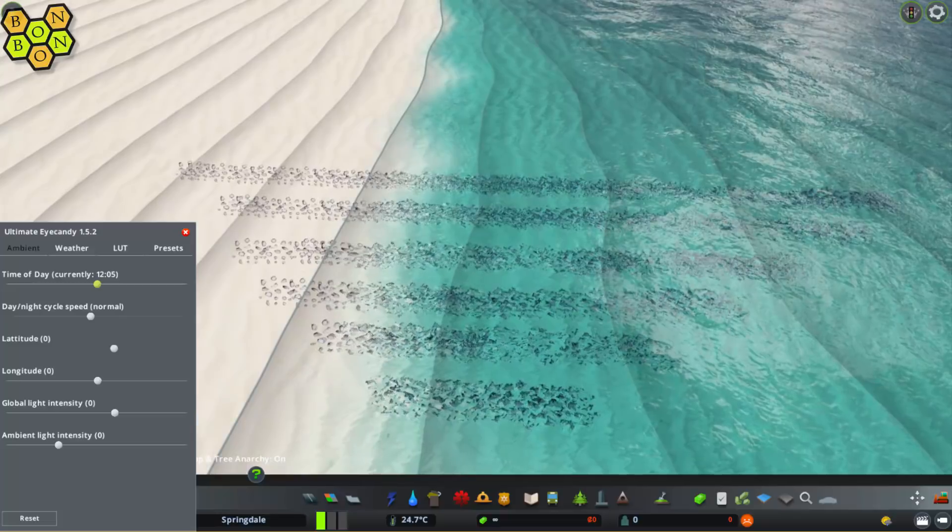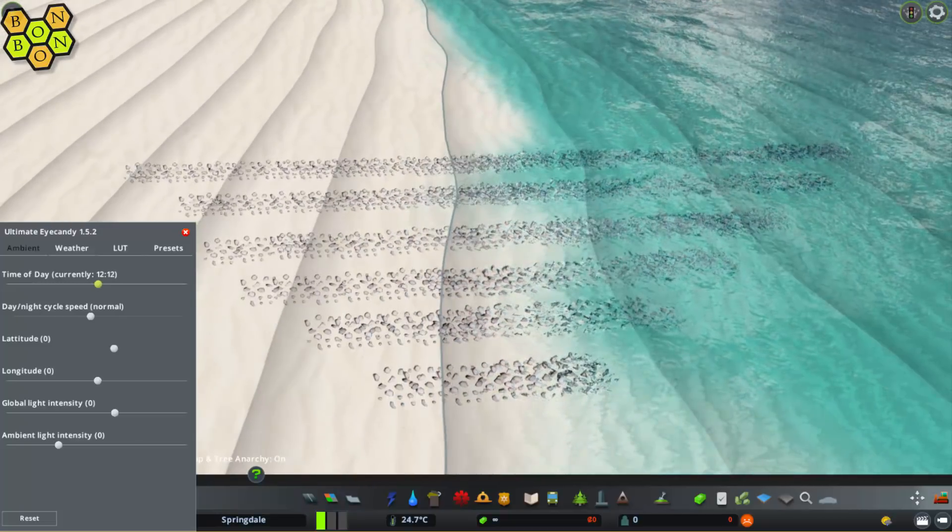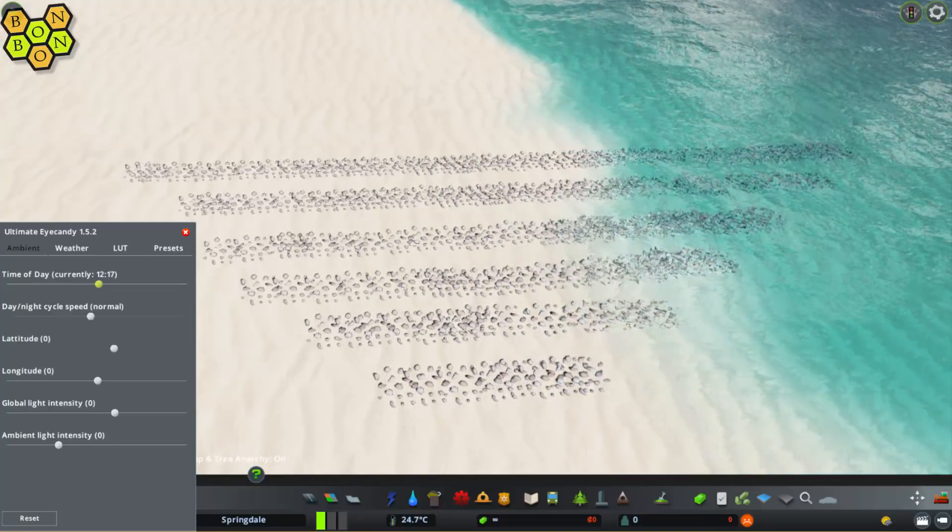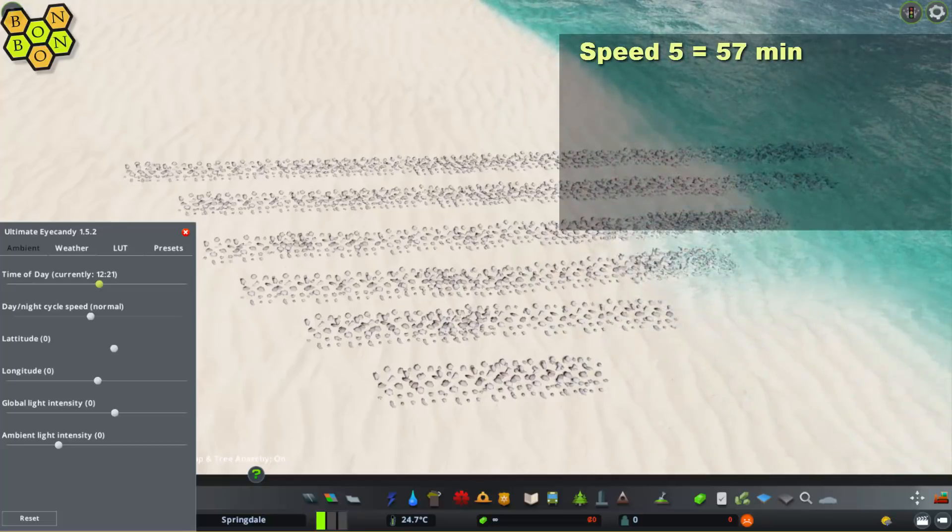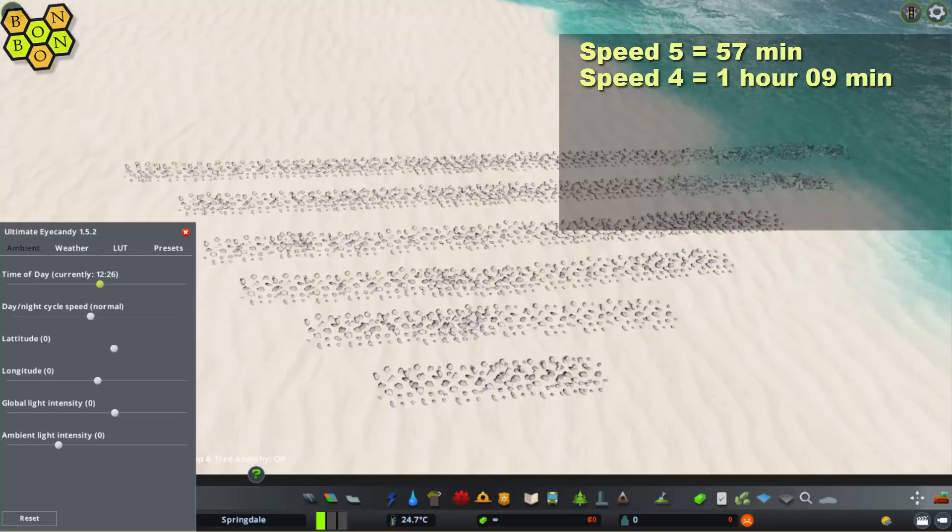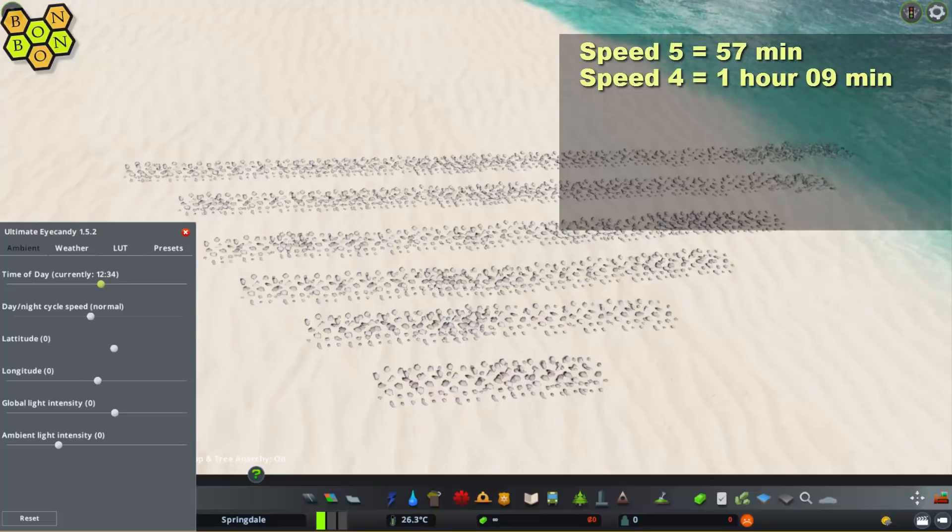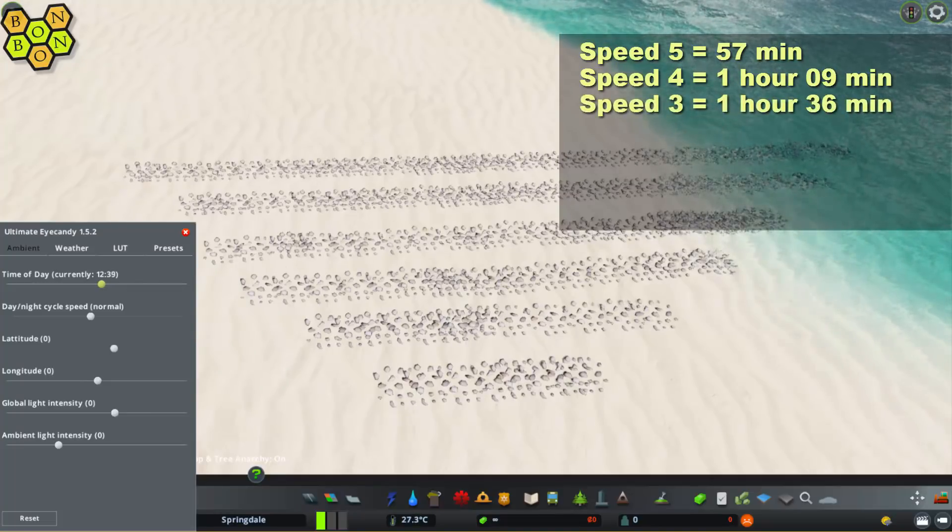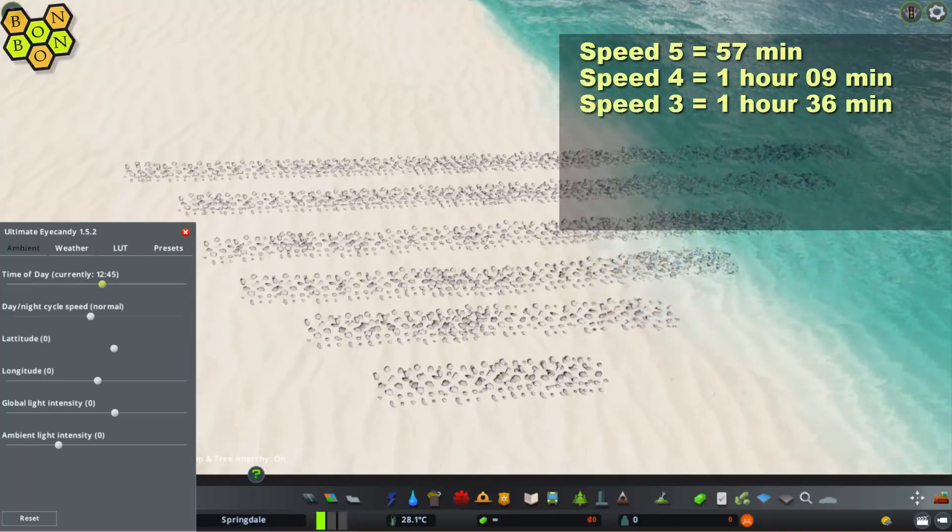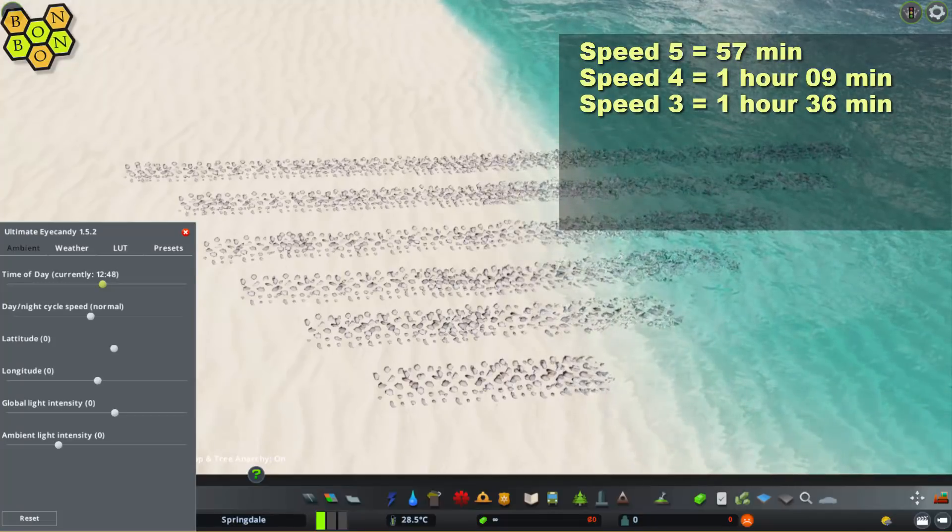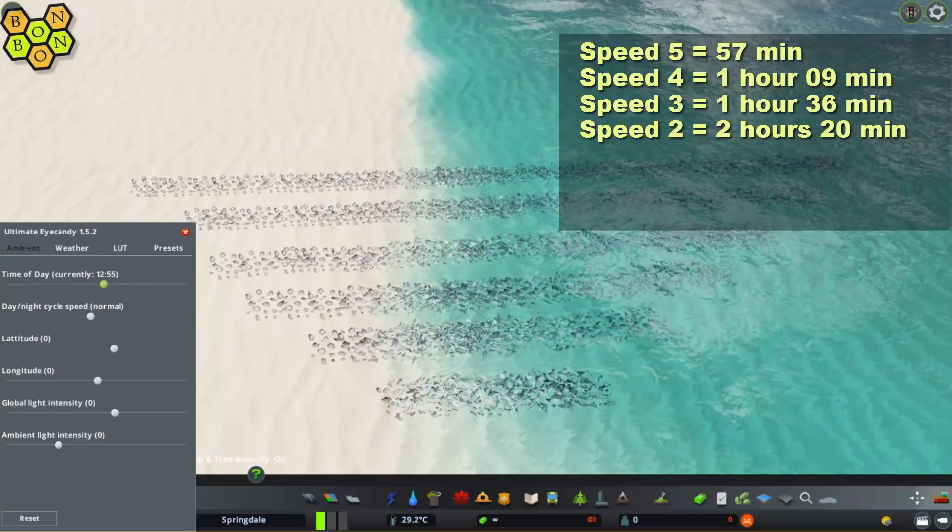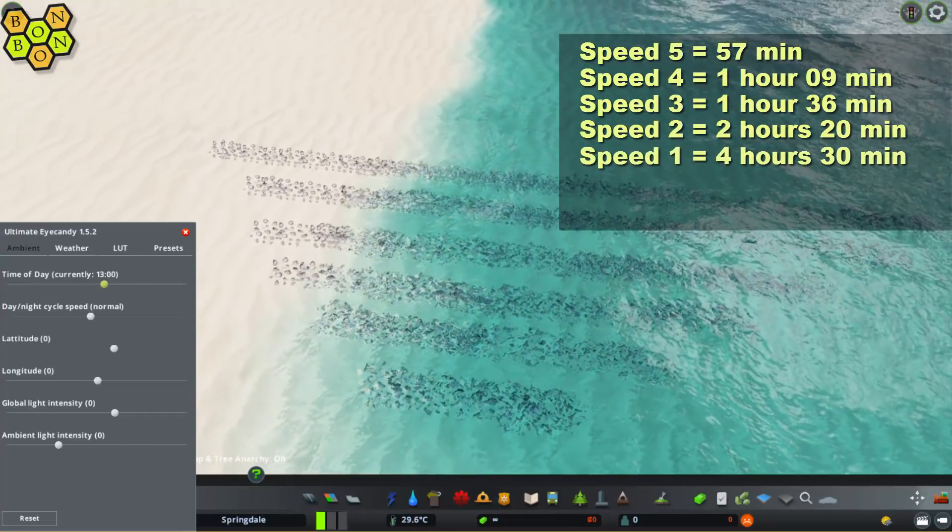And now, how long will each tide setting last? Well, speed 5, if you have that set, you'll get one full tide cycle, high tide to high tide, every 57 in-game minutes. At speed 4, that'll give you one full cycle for every 1 hour and 9 minutes, approximately. For speed 3, you're looking at every 1 hour and 36 in-game minutes. And once again, these higher settings are useful for watching the tides come in and out at your leisure. If you go down to speed 2, you're now talking every 2 hours and 20 minutes. And then speed 1 is every 4 hours and 30 in-game minutes.